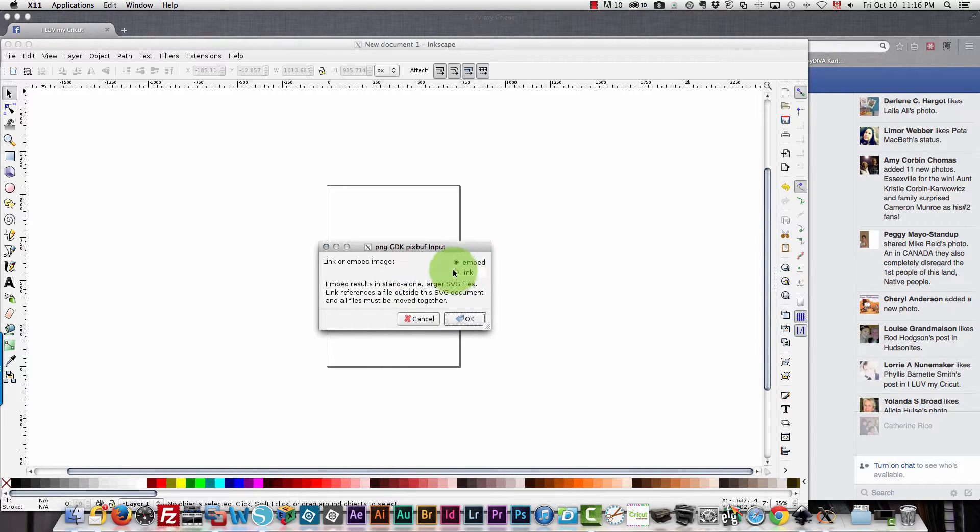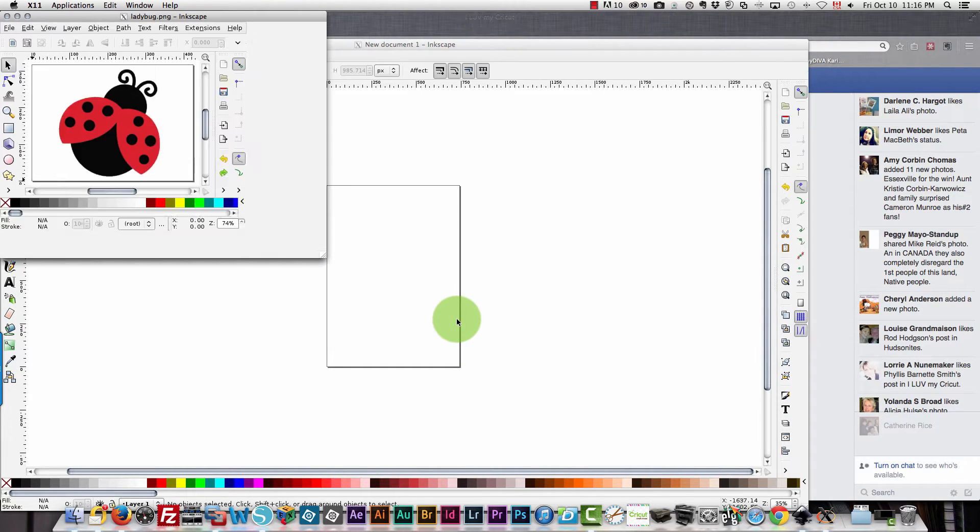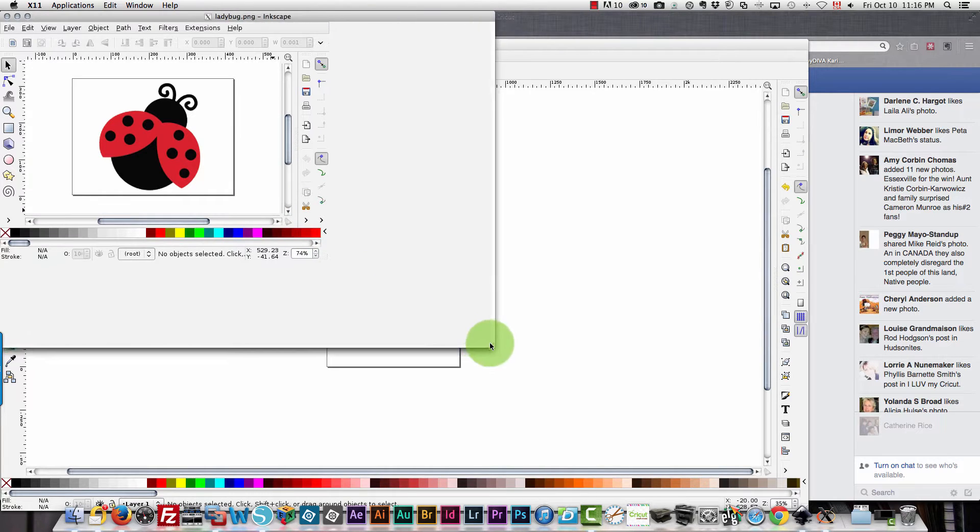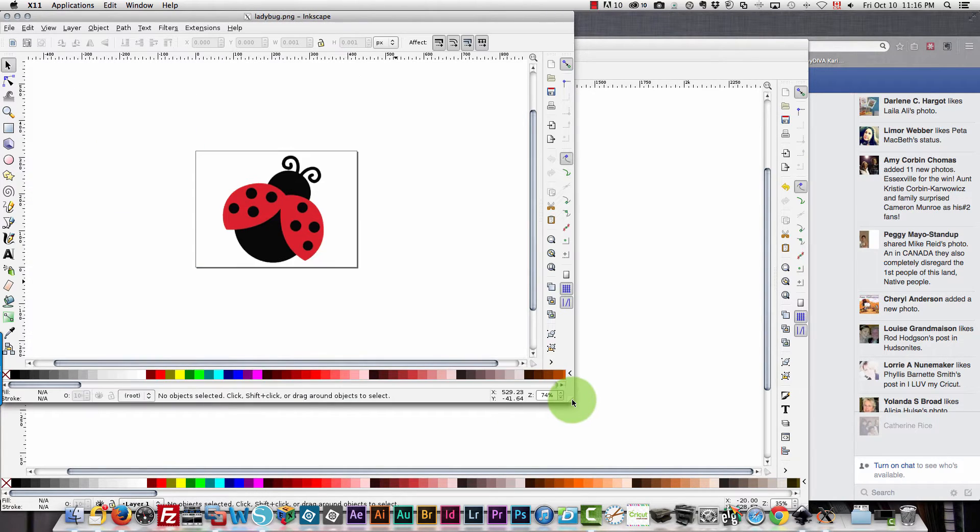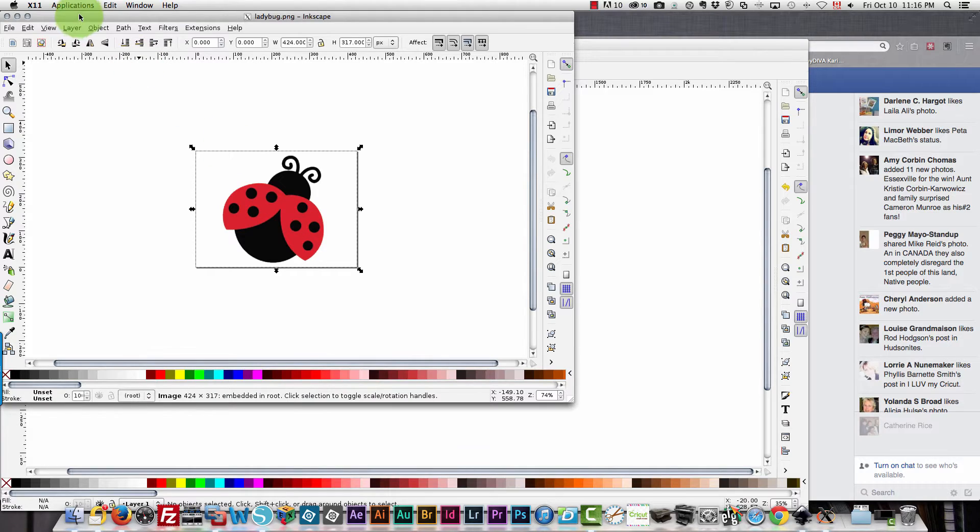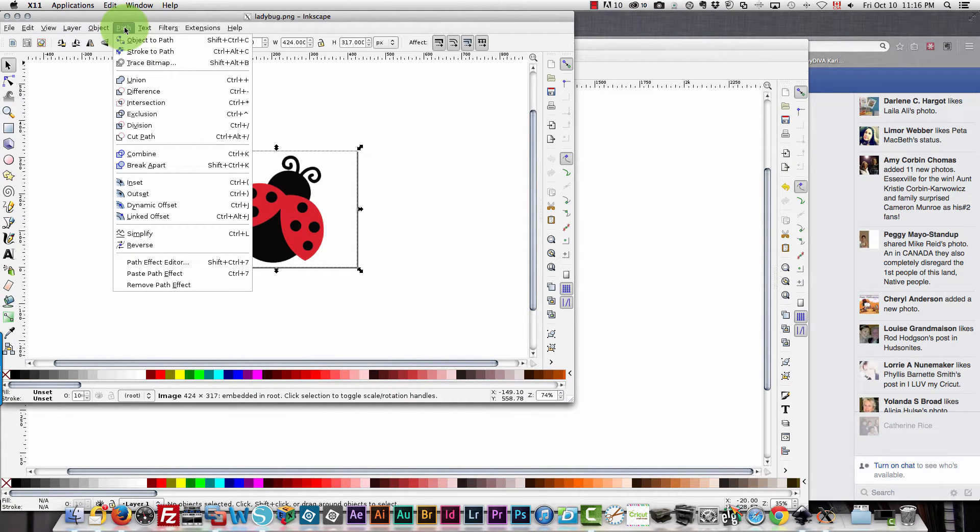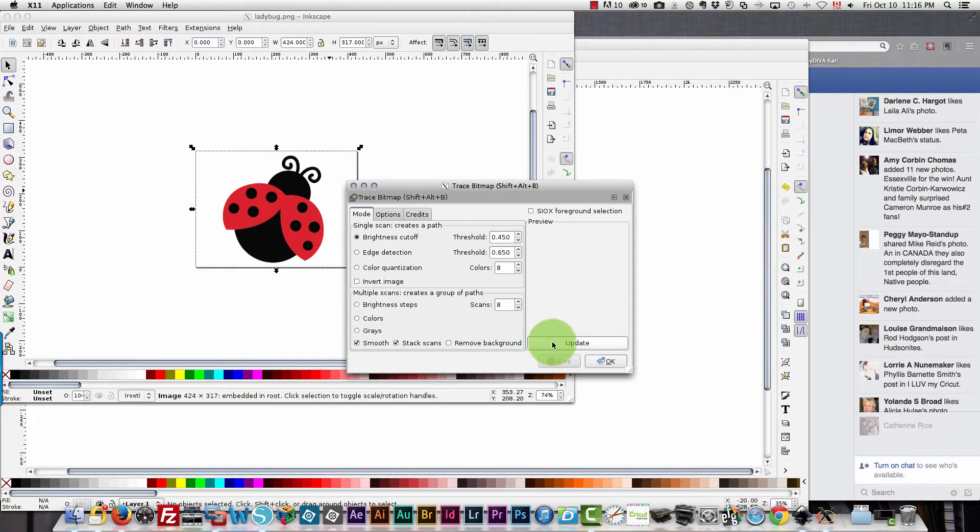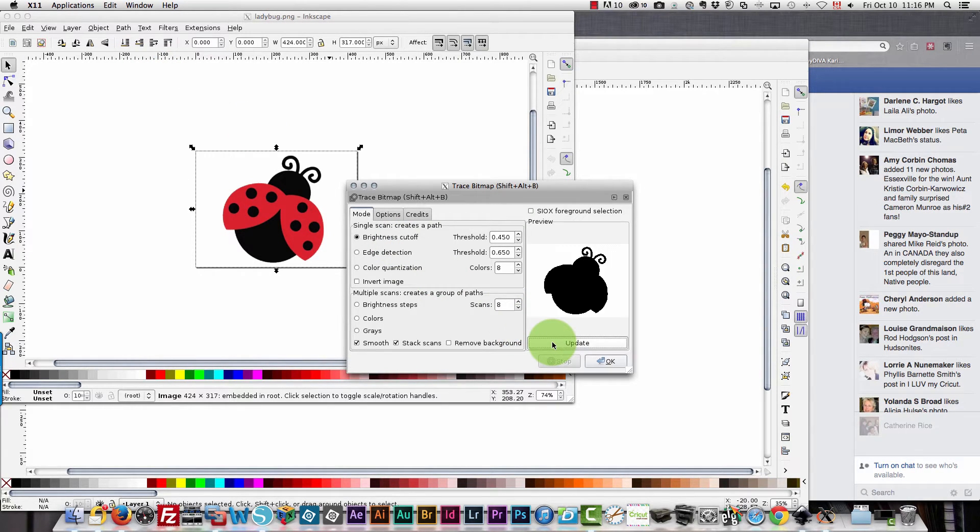I'm going to embed the image so it opens up a new document for me and then I'm going to select the image, choose path, and then trace bitmap.